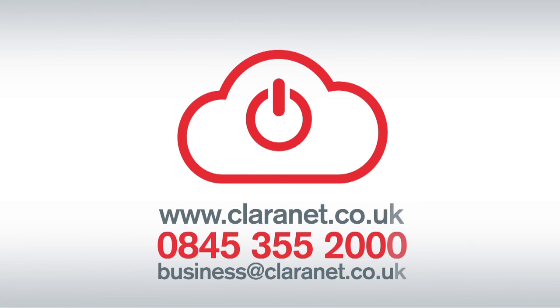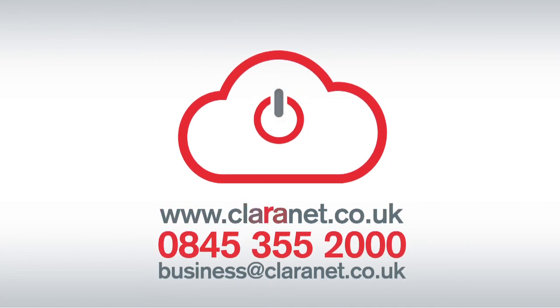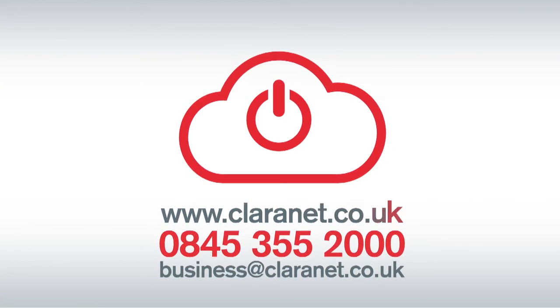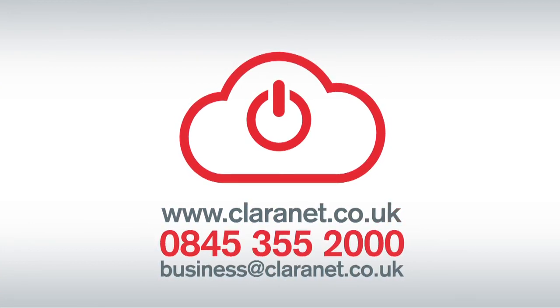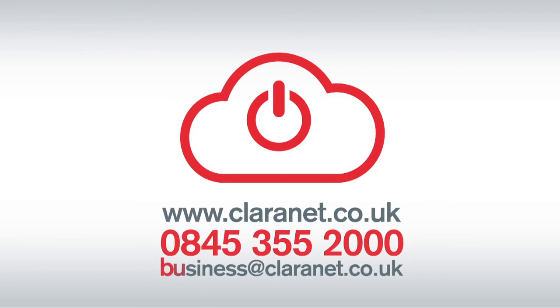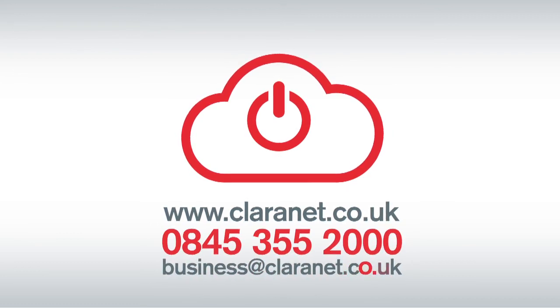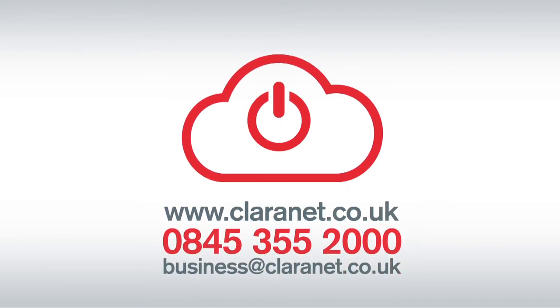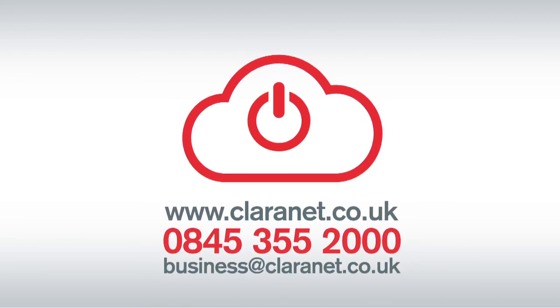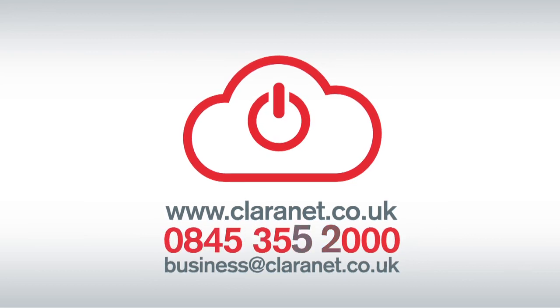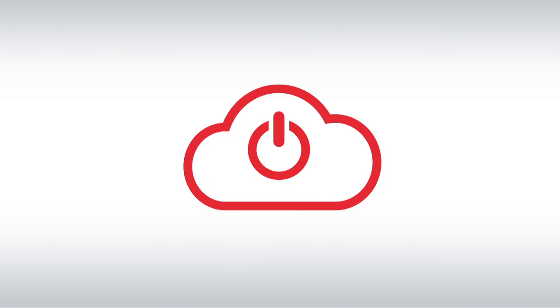Find out more, visit our website at www.claranet.co.uk, email business@claranet.co.uk, telephone 0845 355 2000.